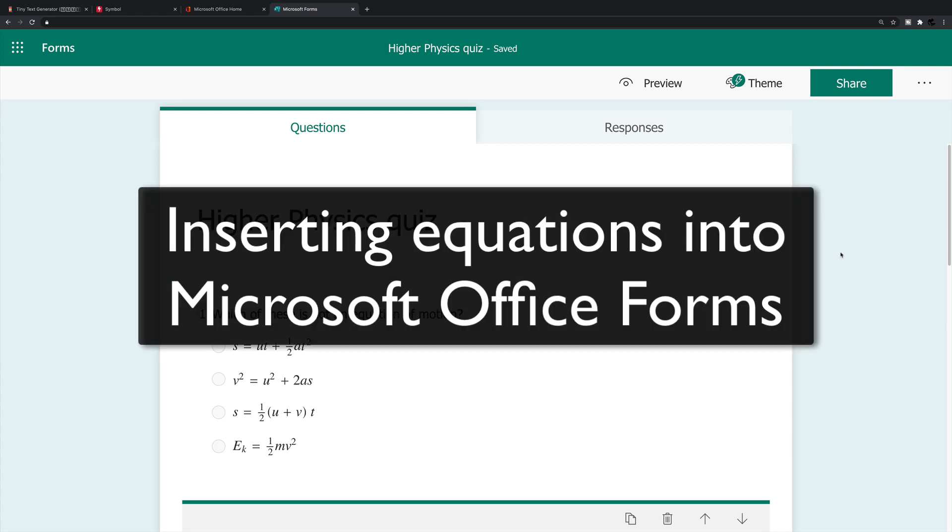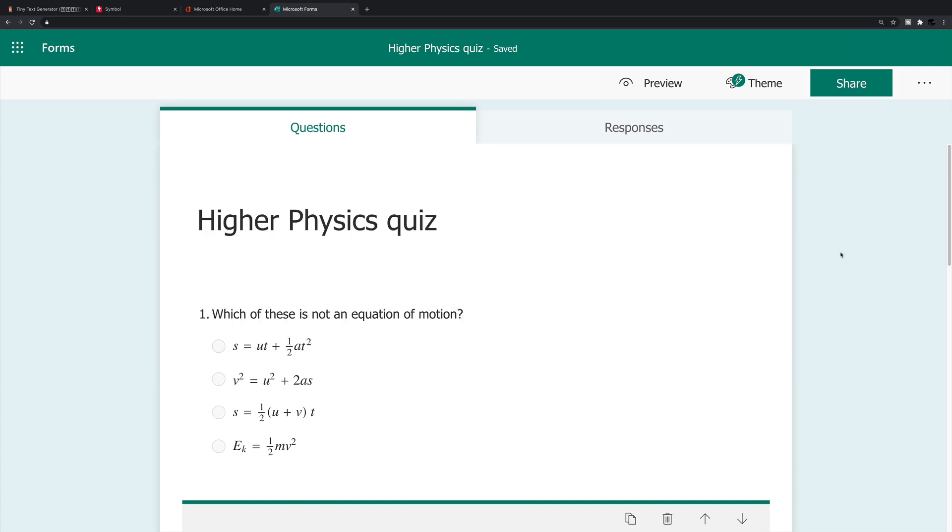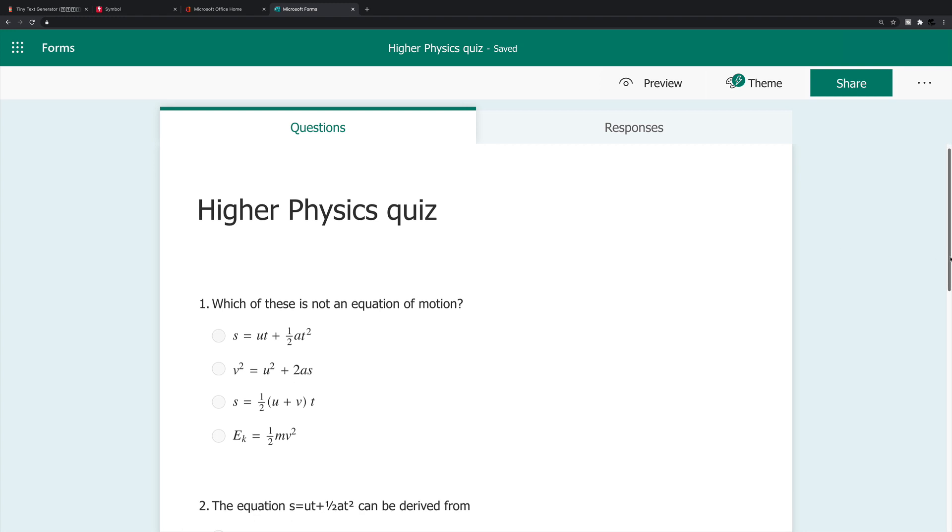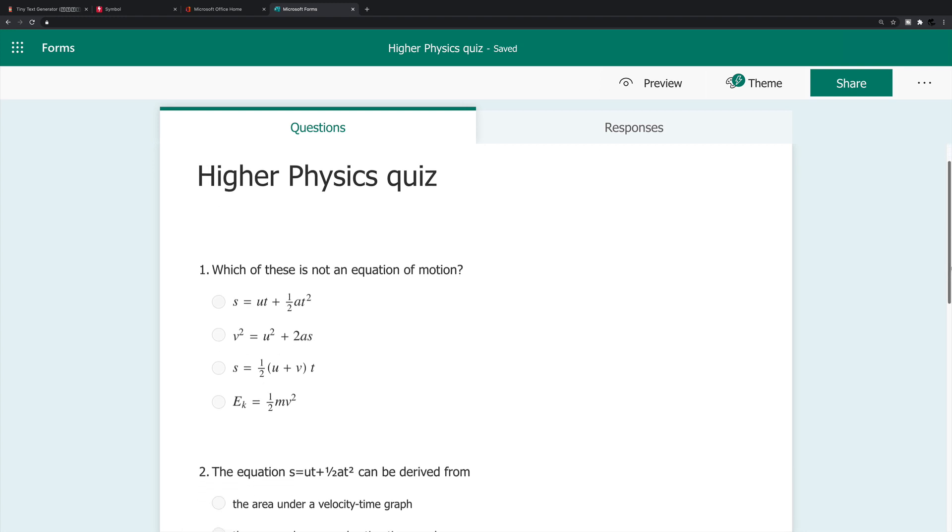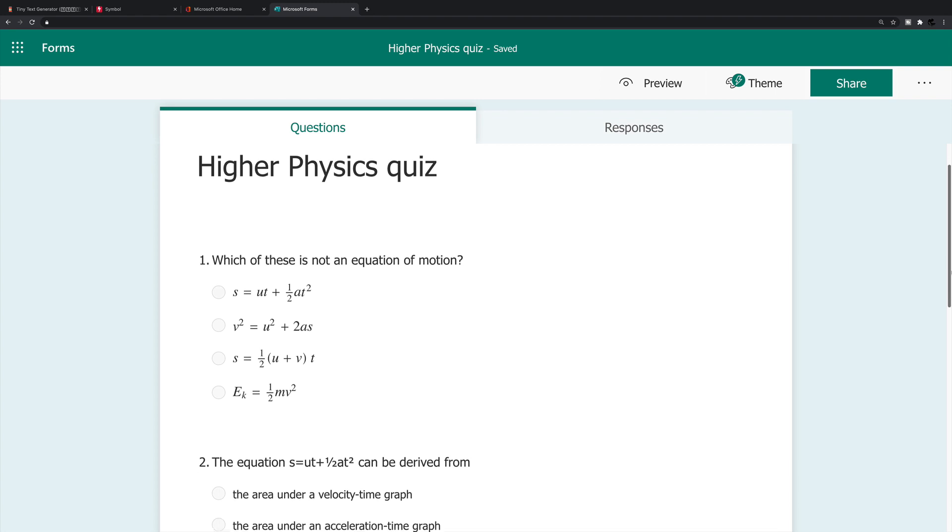Hi there. In this video, I'm going to show you how to insert equations into Microsoft Office Forms. You can see here I've already started with a quiz. I've entered four different questions, and I'm going to show you how to insert each of these in turn.